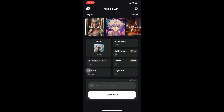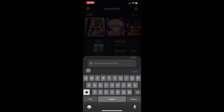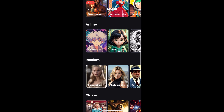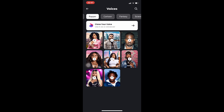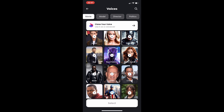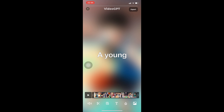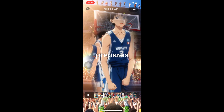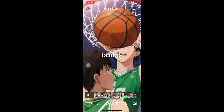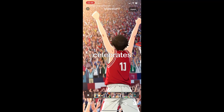We still have room for one more example. I'm going to type: 'A young man playing basketball.' I'll choose anime as the style since I've already used realism and cartoon. For the voice, I'll switch from Drake to Batman. Click generate. Here's the anime output: 'A young man showcases his skills on the basketball court, expertly dribbling the ball while dodging opponents. He prepares to take the shot, eyes locked on the hoop. The ball finds its mark and he celebrates triumphantly.'